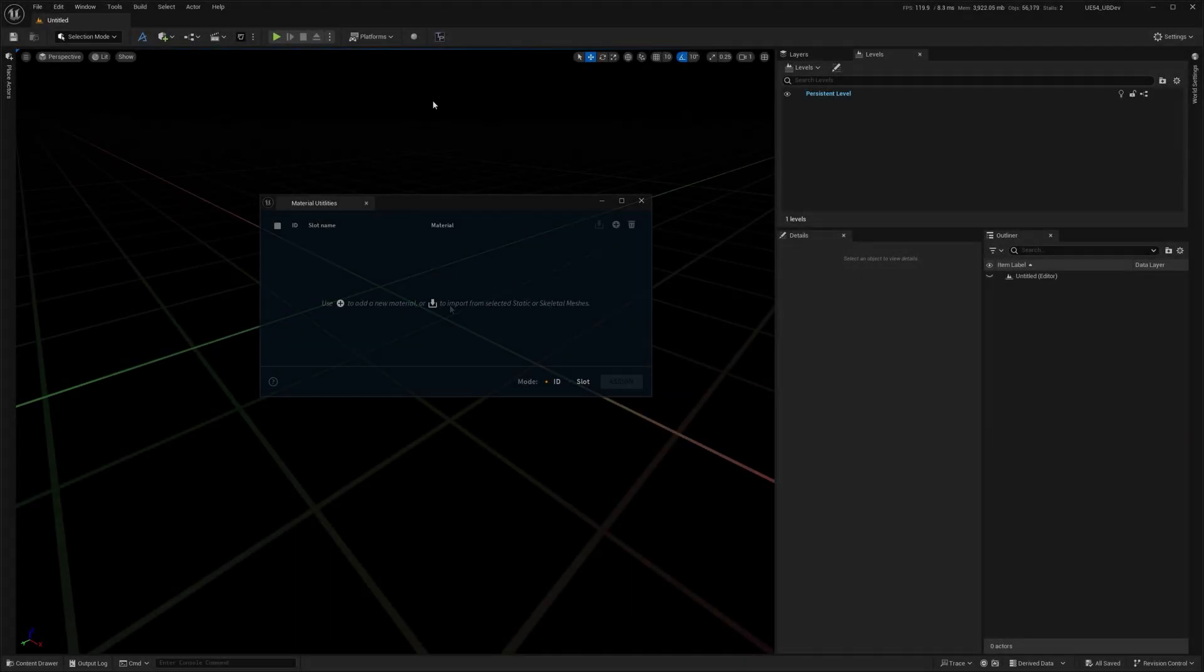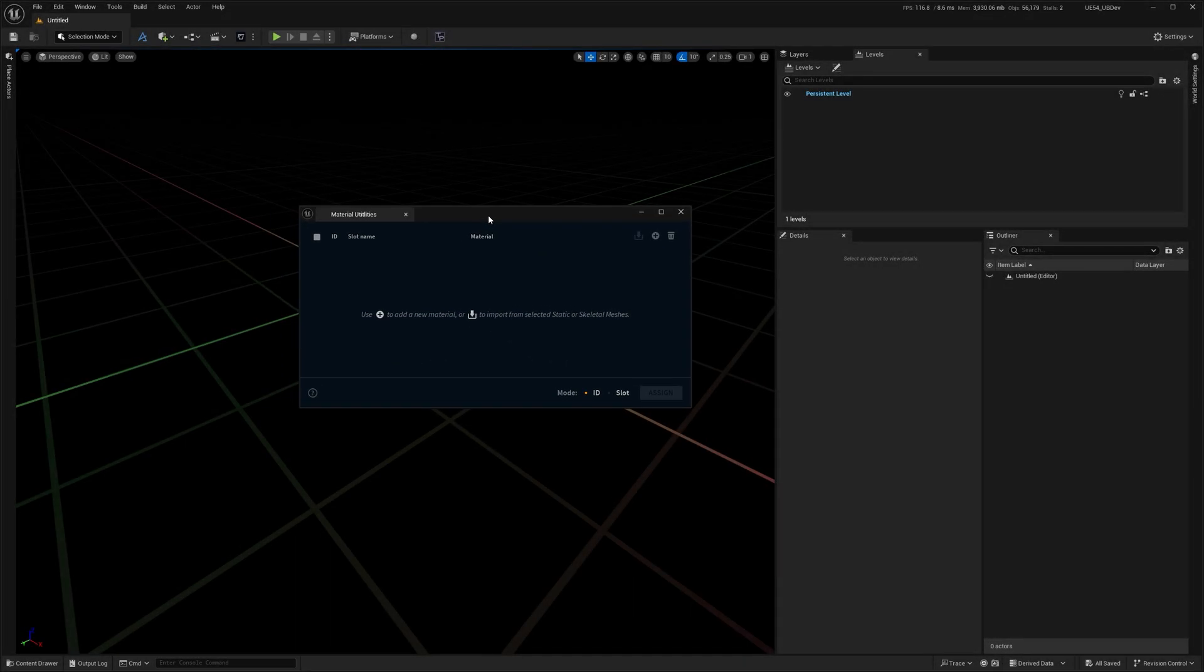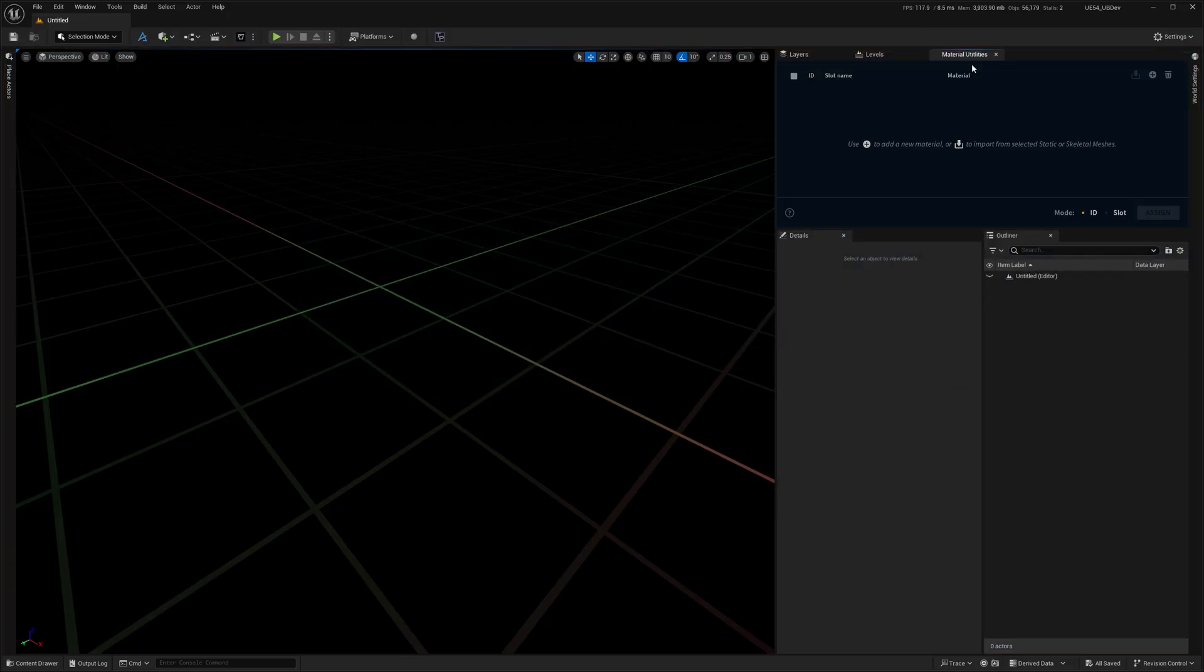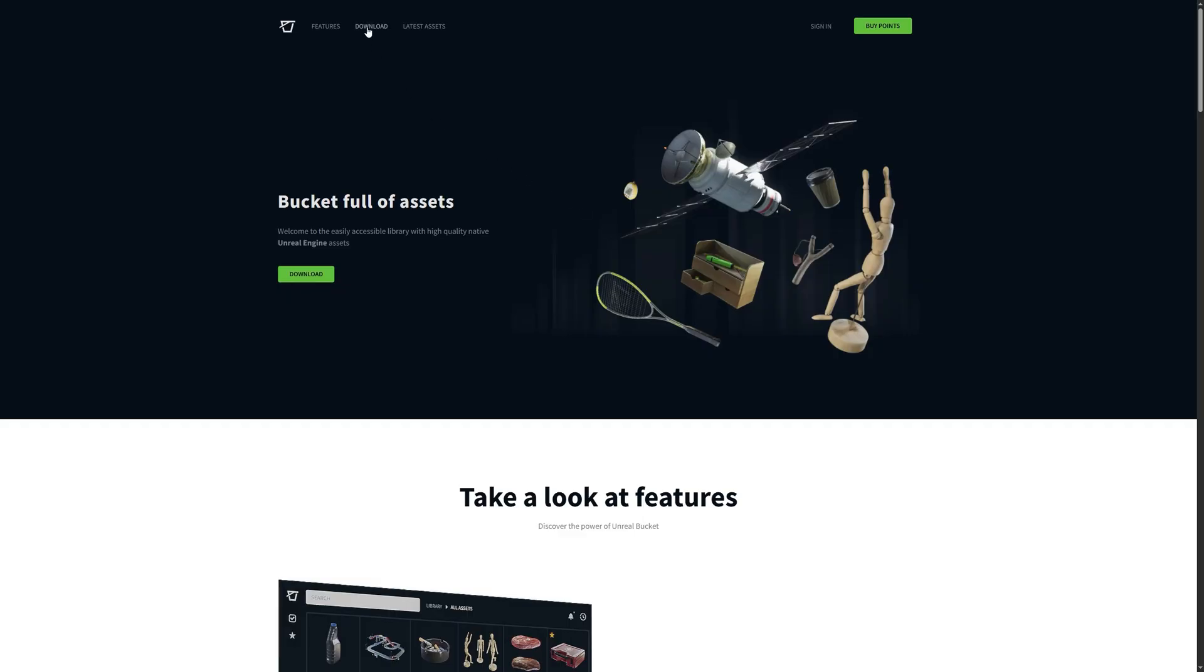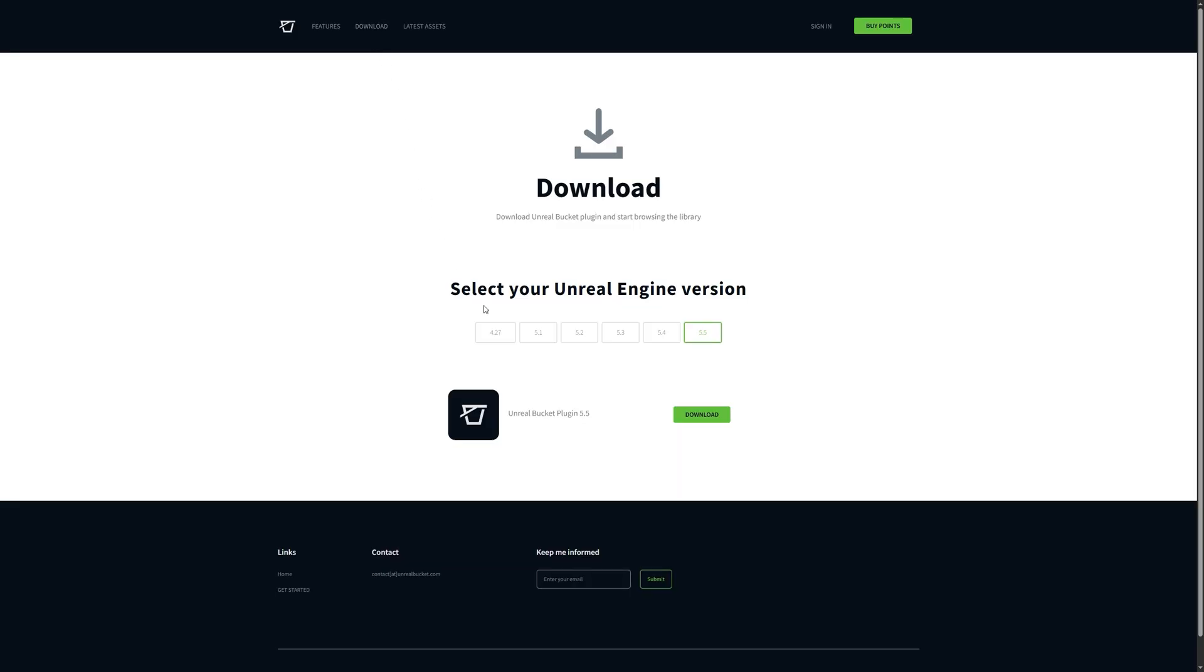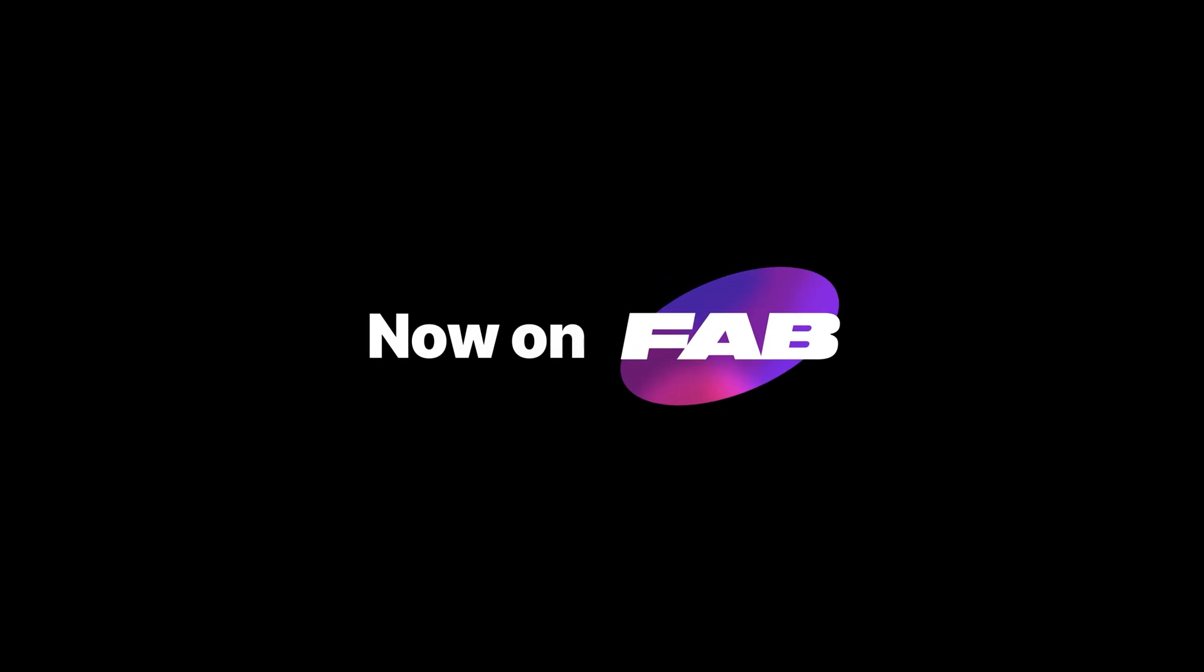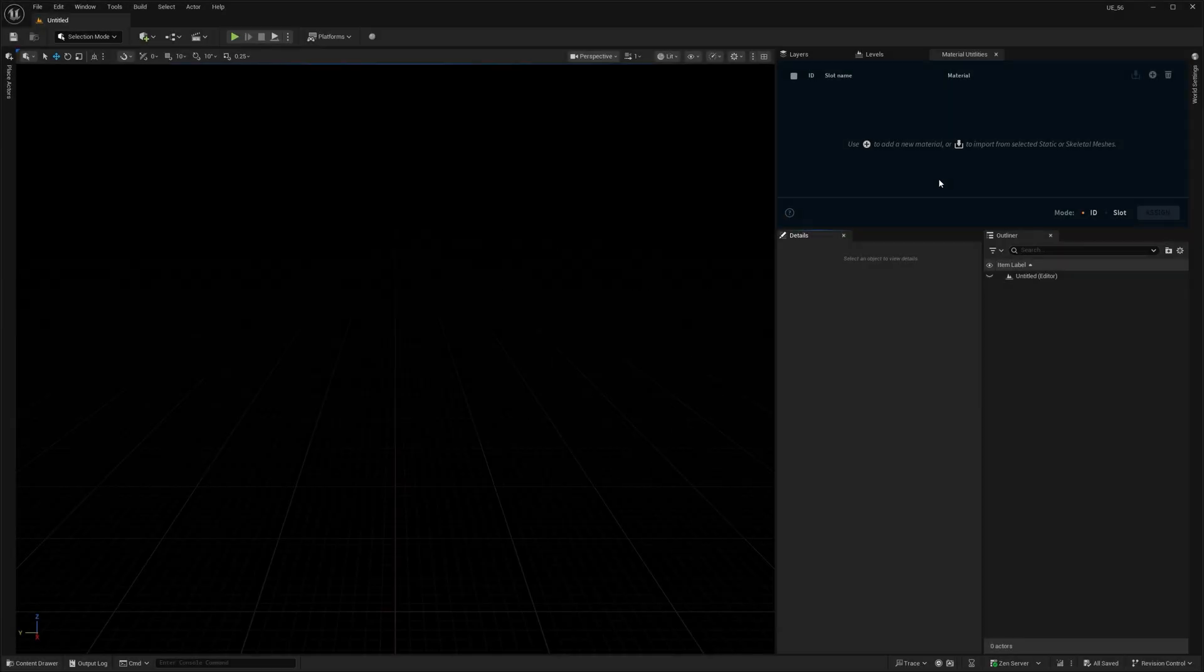Anyway, the reason I'm recording this video is because we decided to make it even simpler. So now, instead of being part of the Unreal Bucket plugin, Material Utilities is now available as a separate tool on Fab. And yep, it's still free.